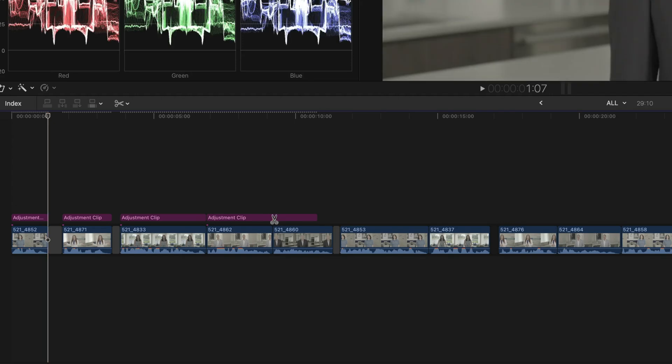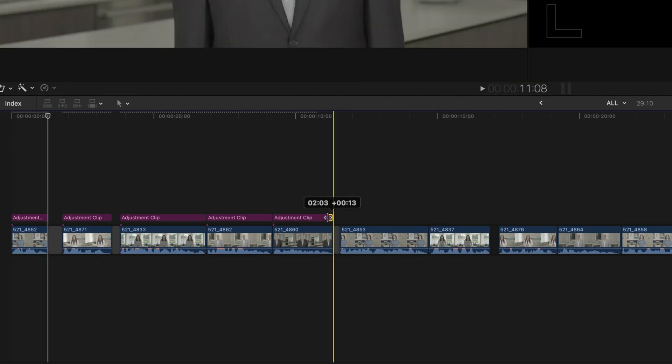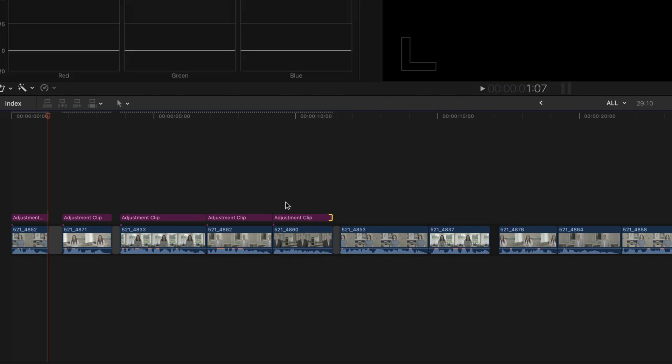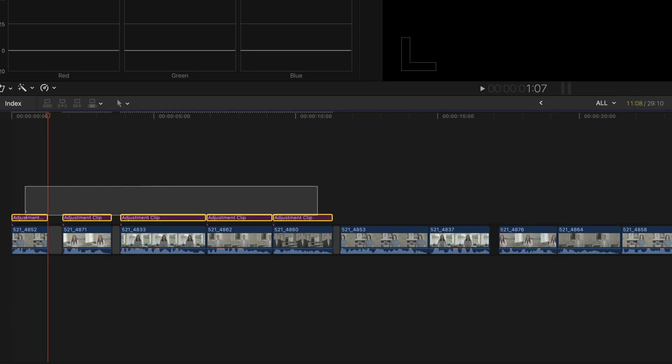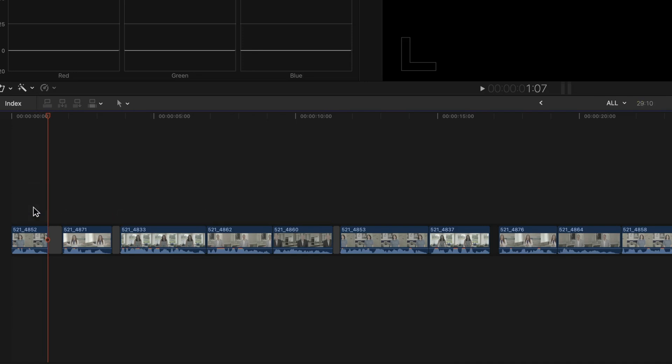Because if you changed your mind about your color correction, you have to modify the effects in every single adjustment clip. So that really wouldn't work either. So I'm going to show you a way to preserve the functionality of adjustment clips in a situation like this.